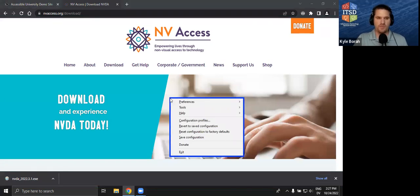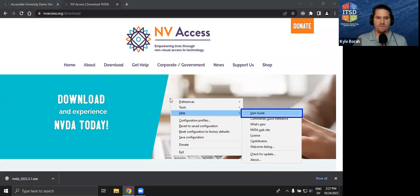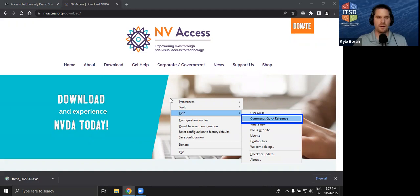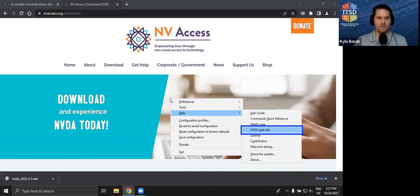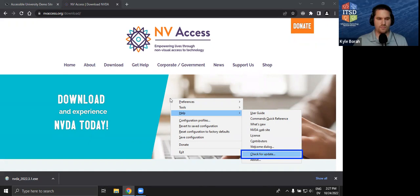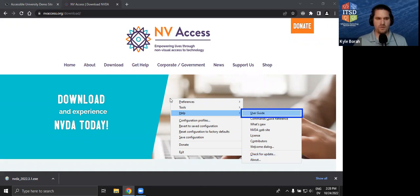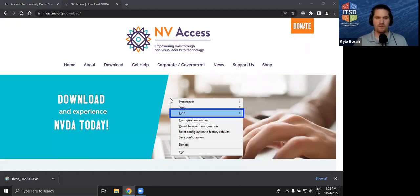In the Help menu of the NVDA menu, there is a lot of stuff: the User Guide, you can read through commands, and there's a Commands Quick Reference — just an easy big list of all the keyboard commands for both laptop and desktop layouts, which is a good reference. There's also 'What's New,' the NVDA website, license, contributors, and About if you need information about the version of NVDA.